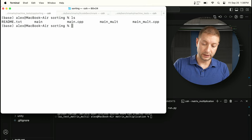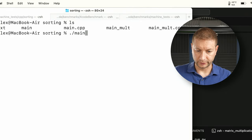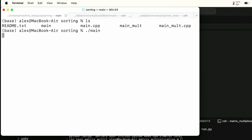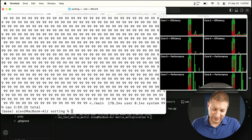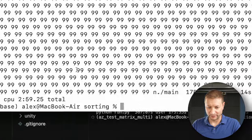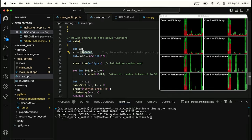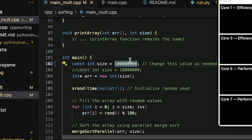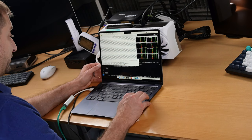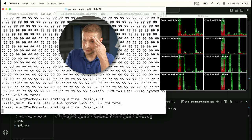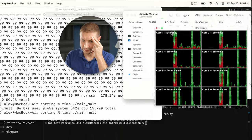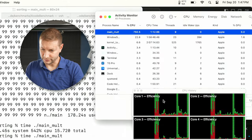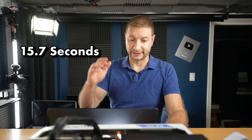I also have a sorting algorithm in C++ — one running on a single core sorting 10 million integers, and another running on all cores sorting 100 million integers. The single-core result was 2 minutes 59 seconds. The multi-core version, doing 10 times more work, finished in about 15.4 to 15.7 seconds — all cores confirmed active in Activity Monitor. Pretty cool.